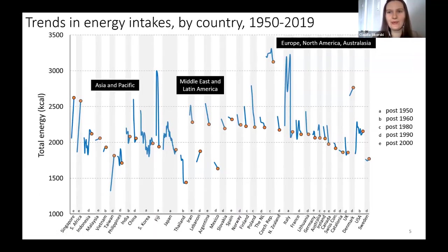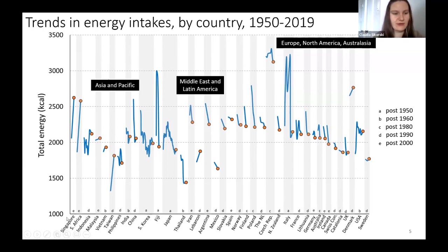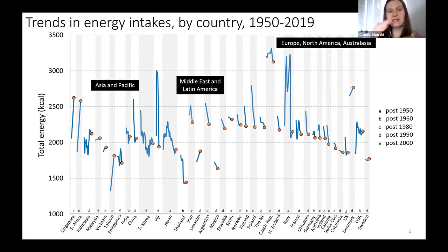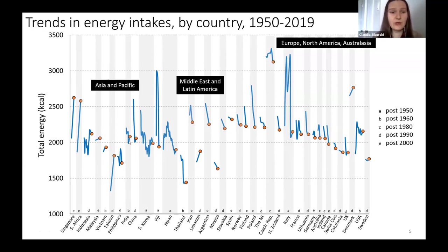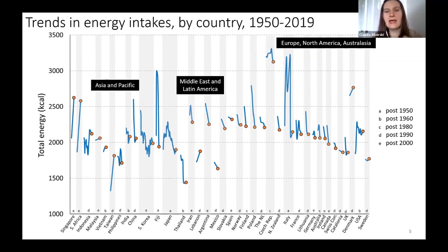I'll walk you through this graph — it can be a bit overwhelming at first. At the bottom are the countries, for example Singapore, and each line is a trend line. Whatever data that country had on energy intake, we captured and created this trend line. This is specific to total energy intake shown in calories.